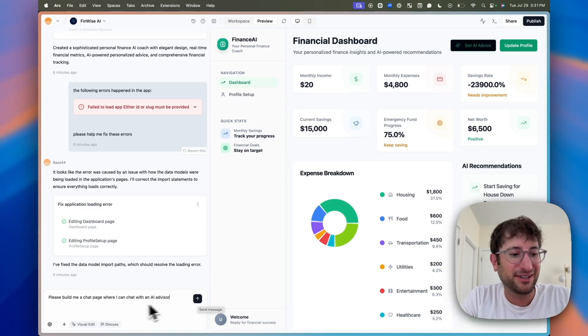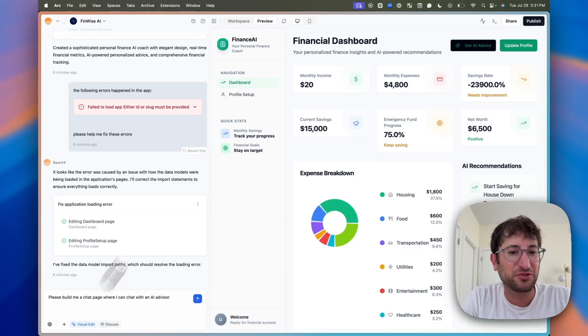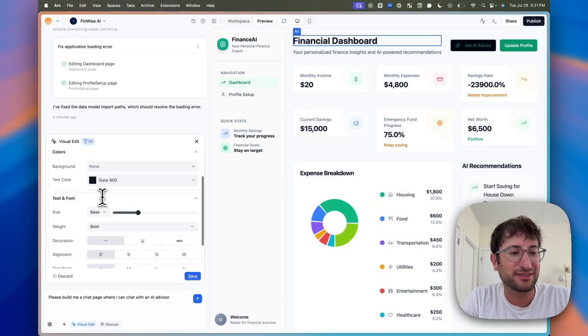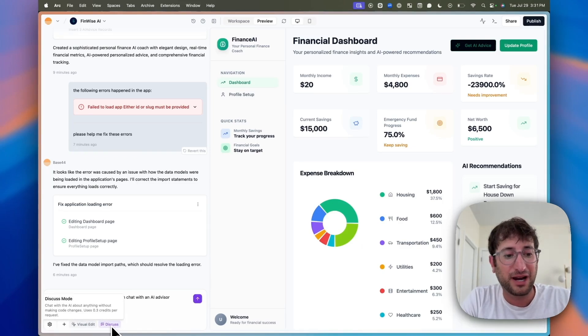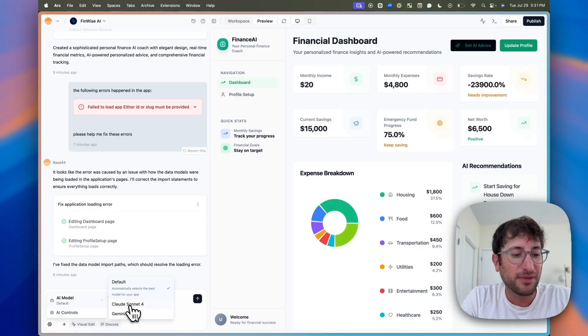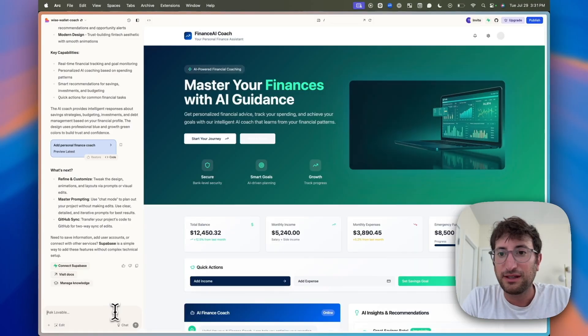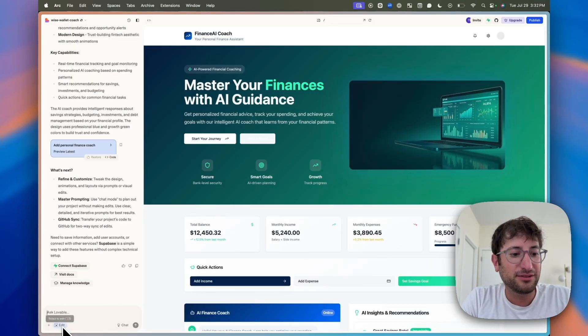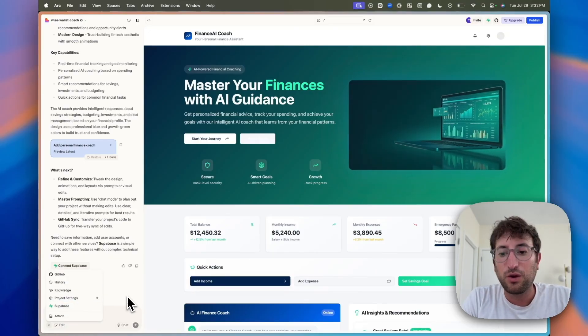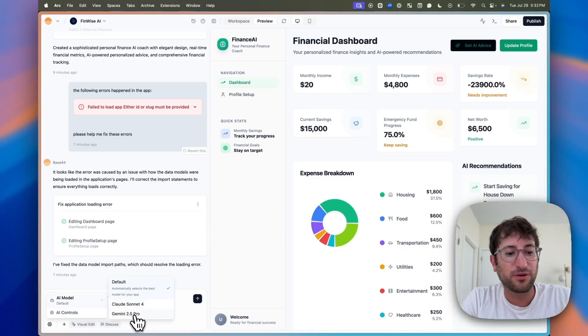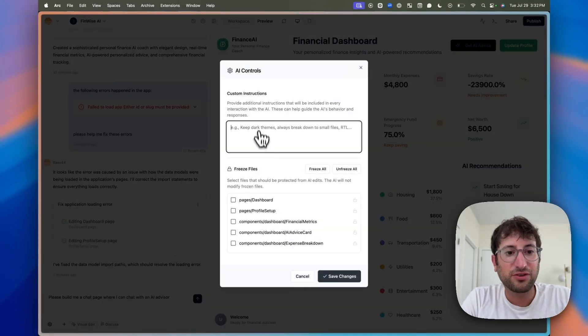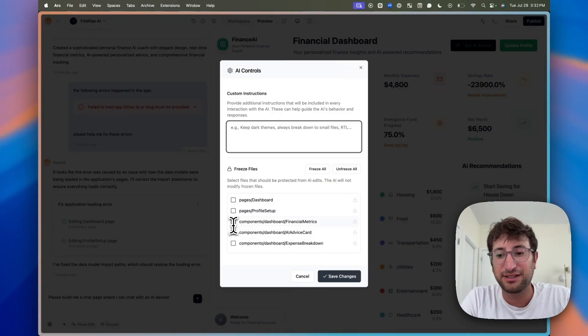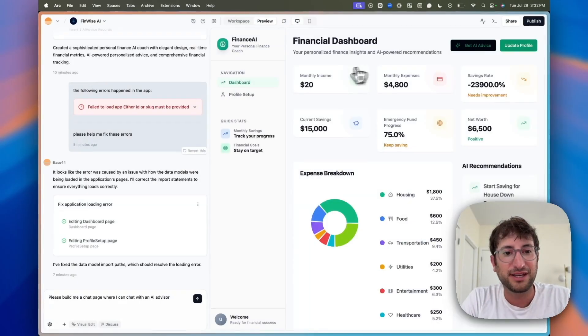Real quick, another similarity here with Base44 and Lovable is you have the same visual edit here where you can visually click on things, change the text, the colors, etc. on Base44. The same discuss feature. This is a way to basically chat with AI before actually building out a feature, which can get you a better result sometimes. Lovable has the exact same feature. Here we can change the model. This is actually something that Lovable gives you less control over. So in Lovable, you don't have the ability to change the model that's being used. You just have to use what Lovable gives you. With Base44, we get to choose Sonnet 4 or 2.5 Pro, or you can let it choose the best for you automatically. Under AI controls, you can give custom instructions. You can do the same exact thing with Lovable. And similarly, you can freeze files. This is, if you know that a file is done in really good shape, you don't want the AI to make changes to it. You can freeze the file. You can do the same thing in Lovable as well.